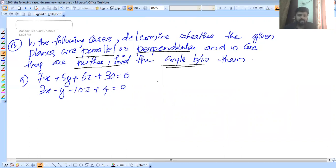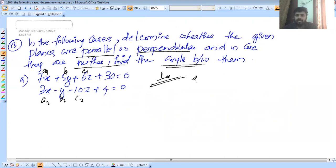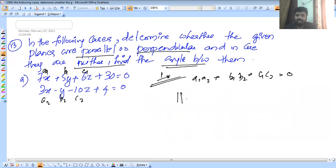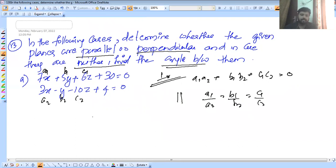For the first question, we write A1, B1, C1 and A2, B2, C2. The perpendicular condition is A1·A2 + B1·B2 + C1·C2 = 0. The parallel condition is A1/A2 = B1/B2 = C1/C2. Check it — perpendicular condition check.